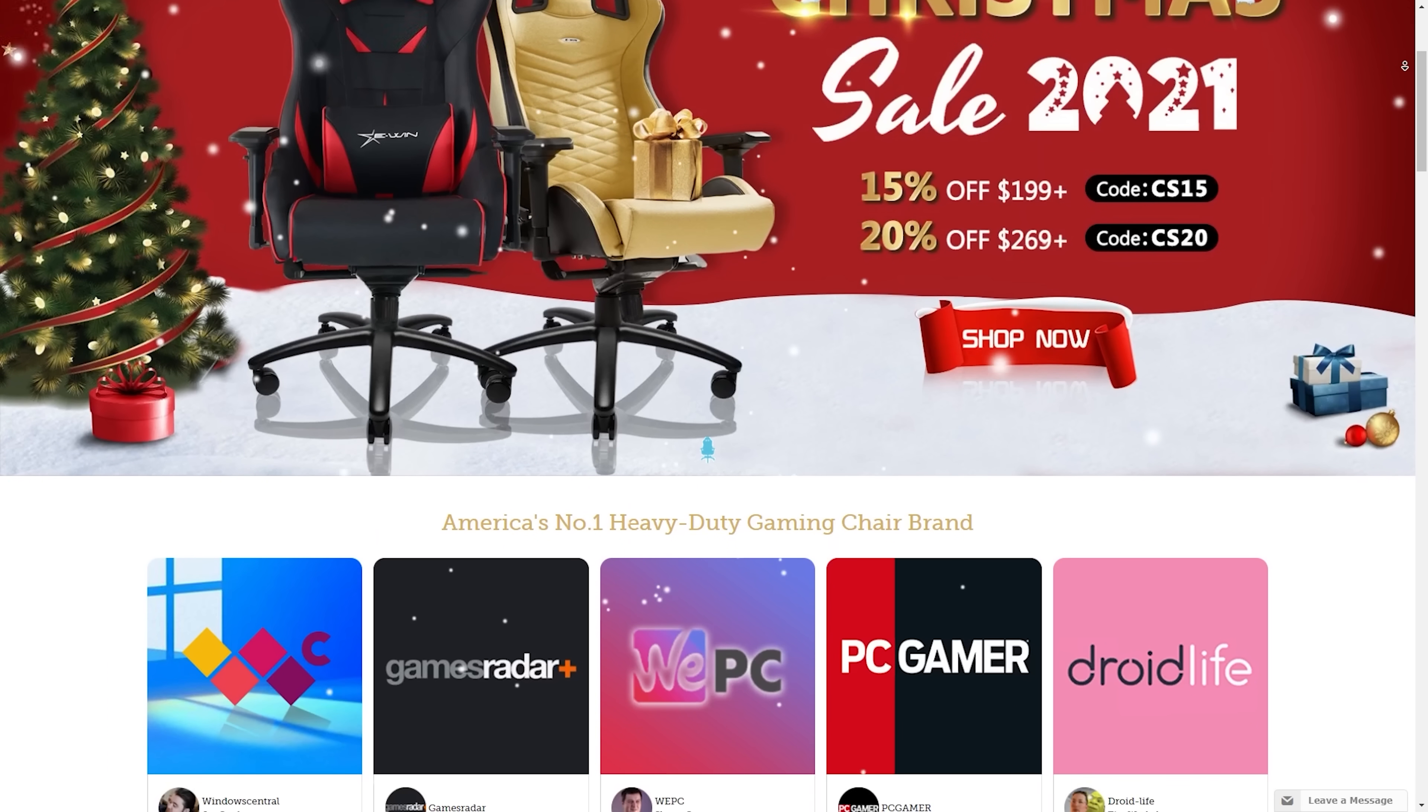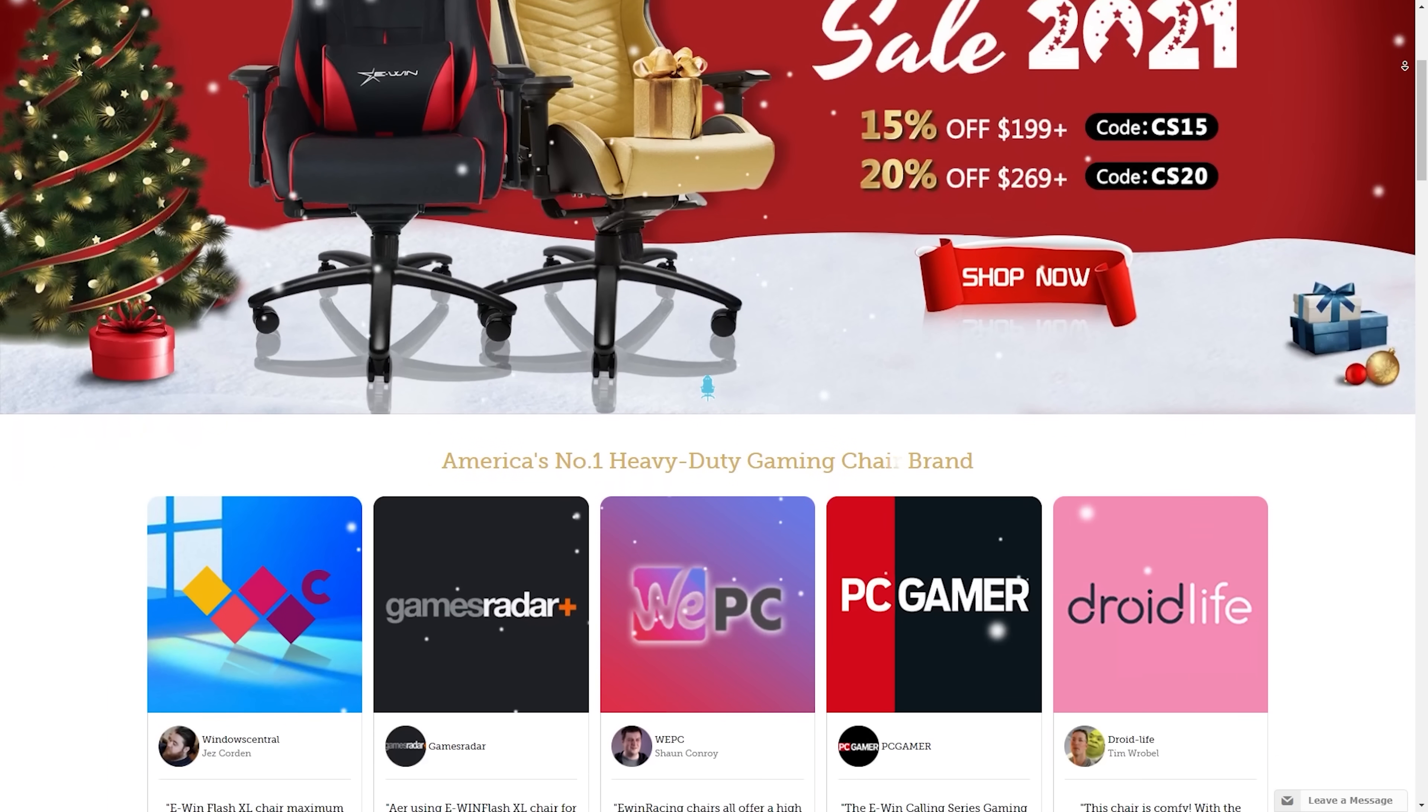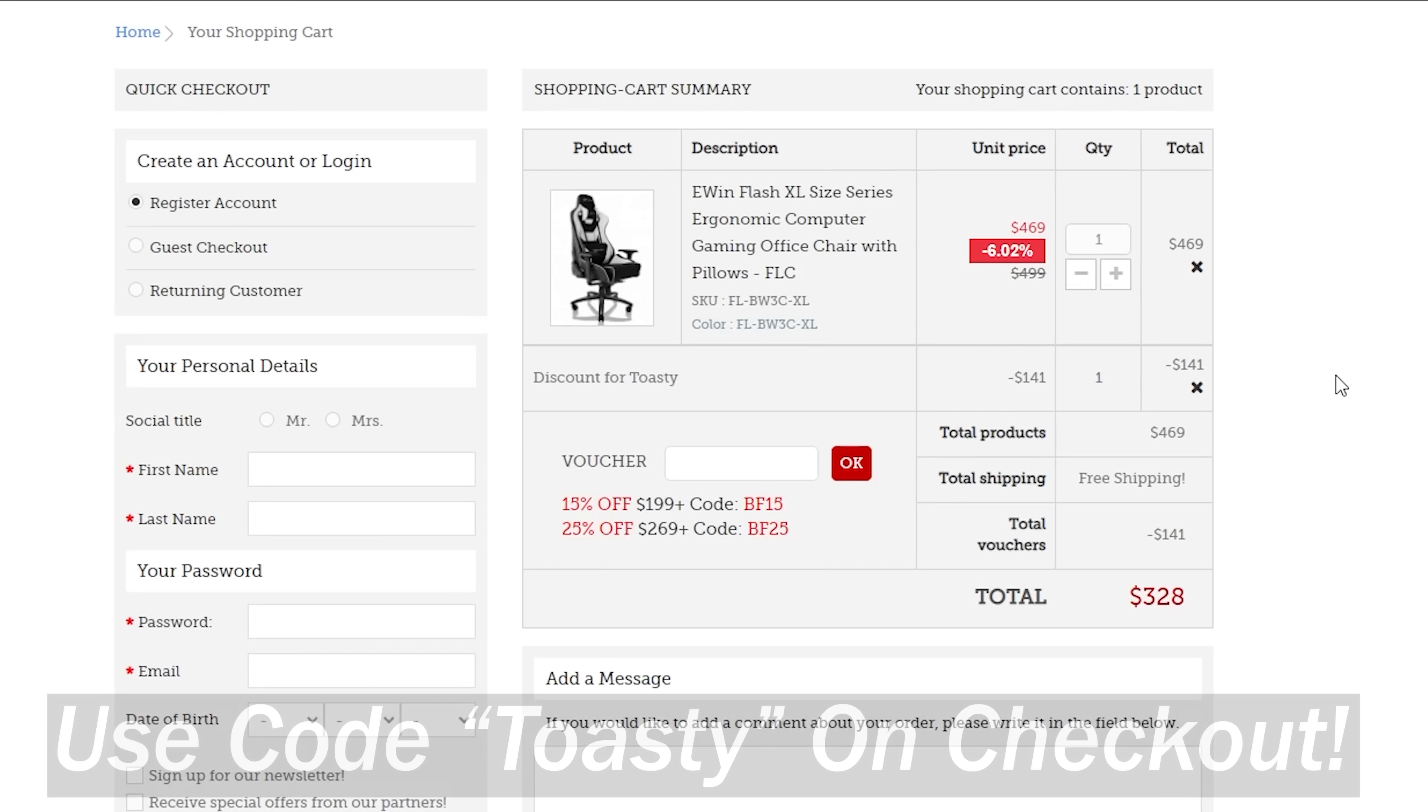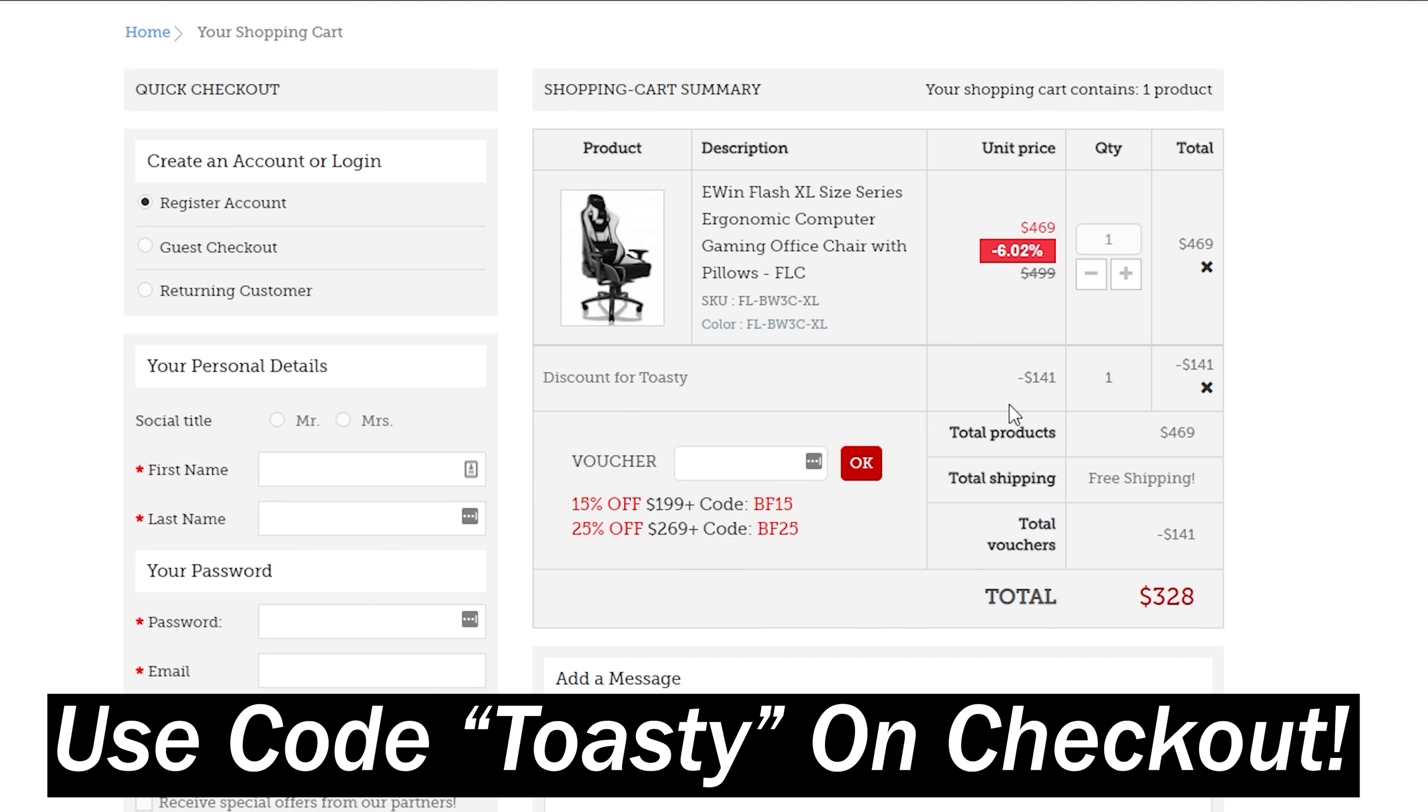And really, it's much more affordable than you might think. And be sure to use the link in the description down below and use code Toasty on checkout to save 30%.